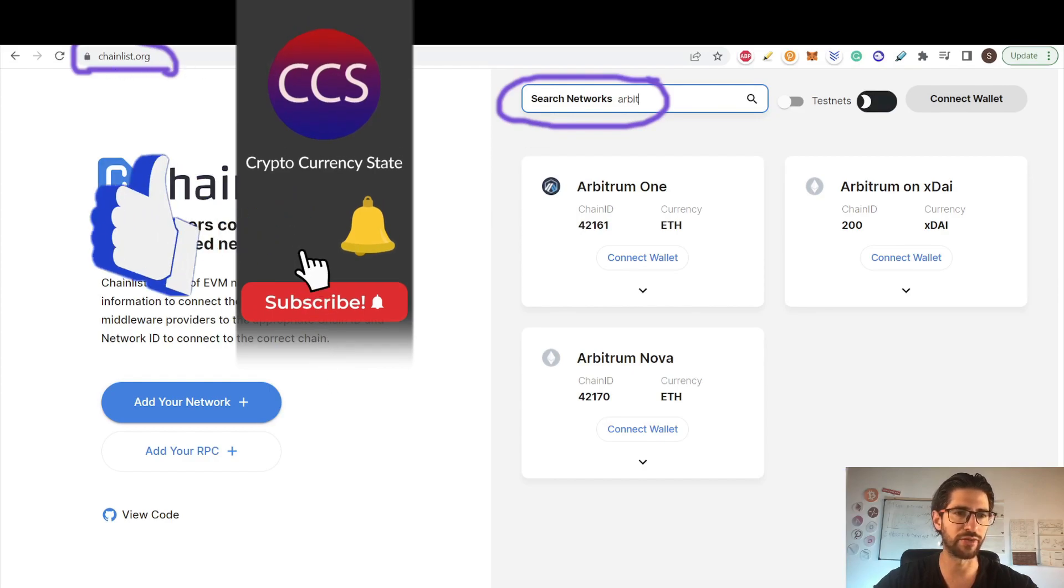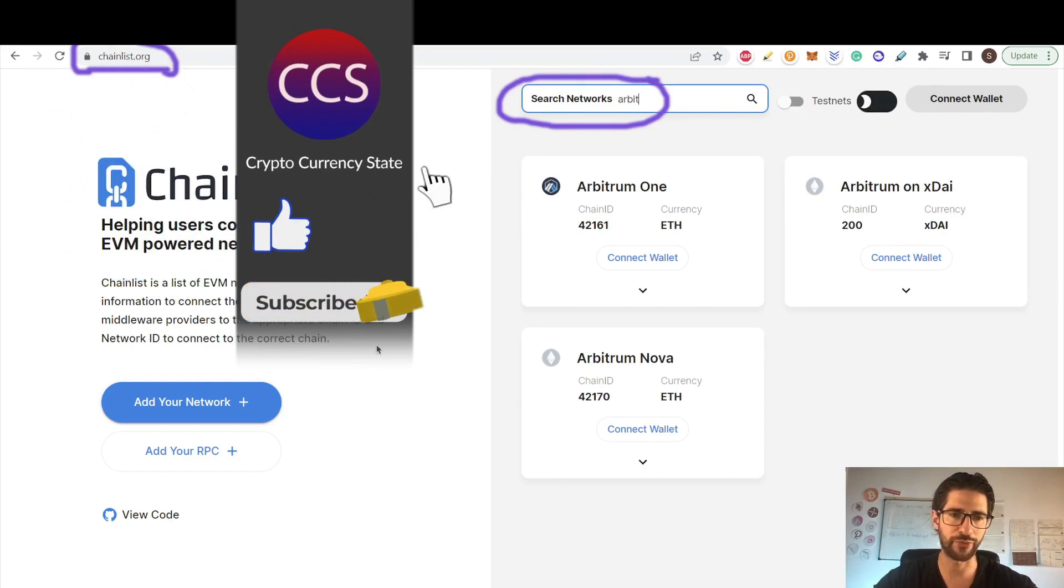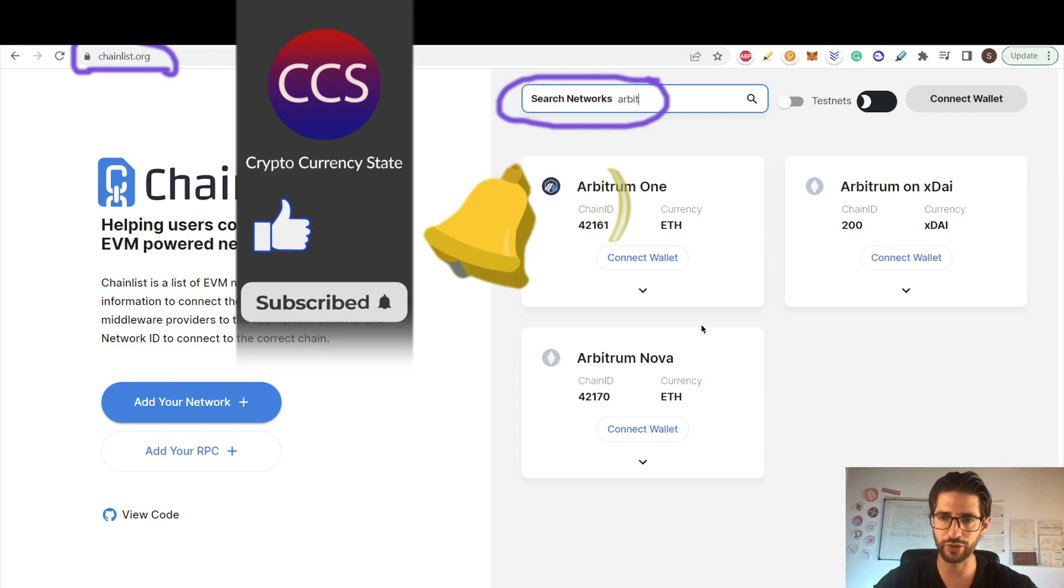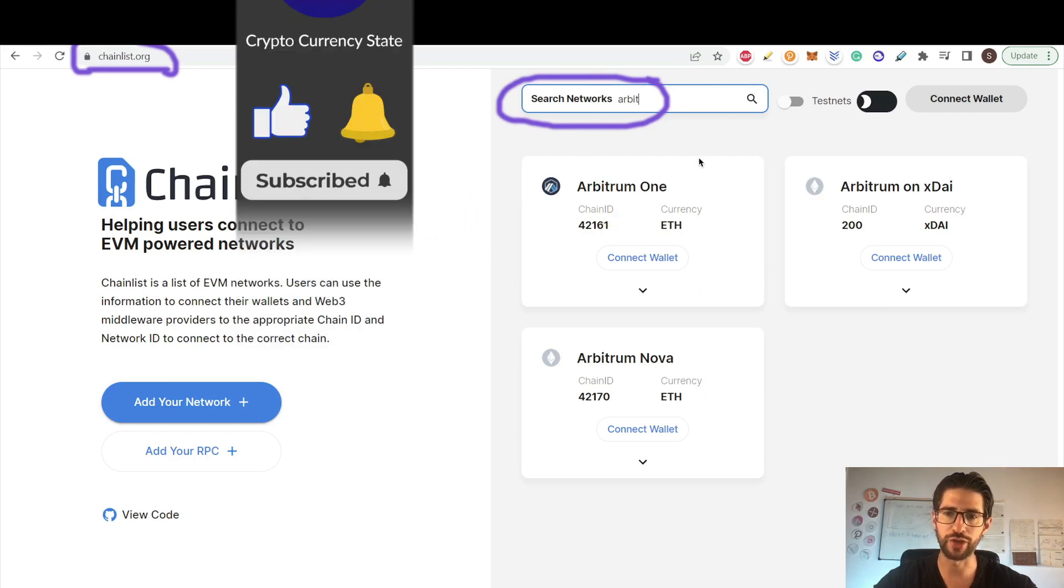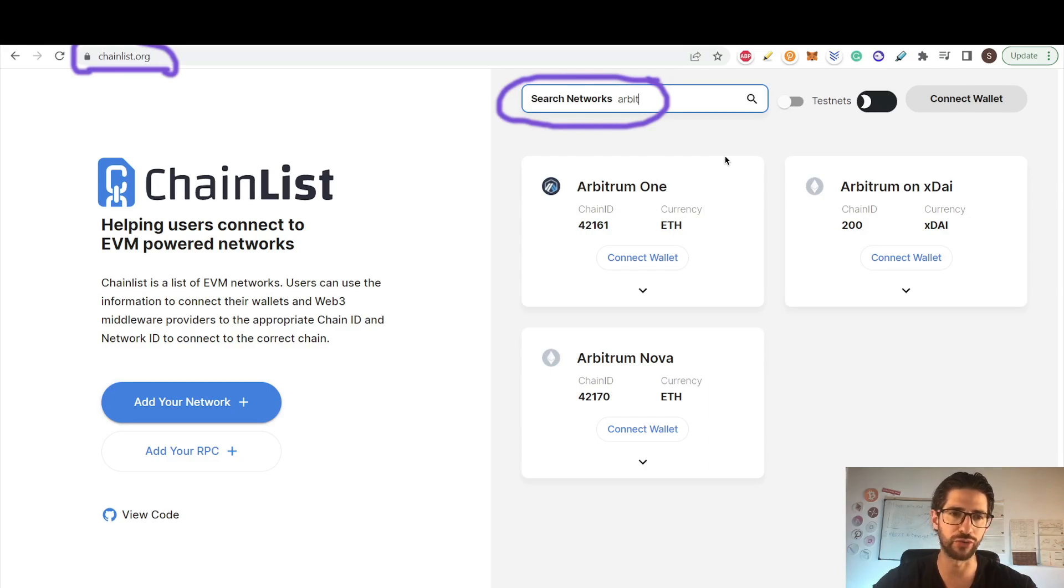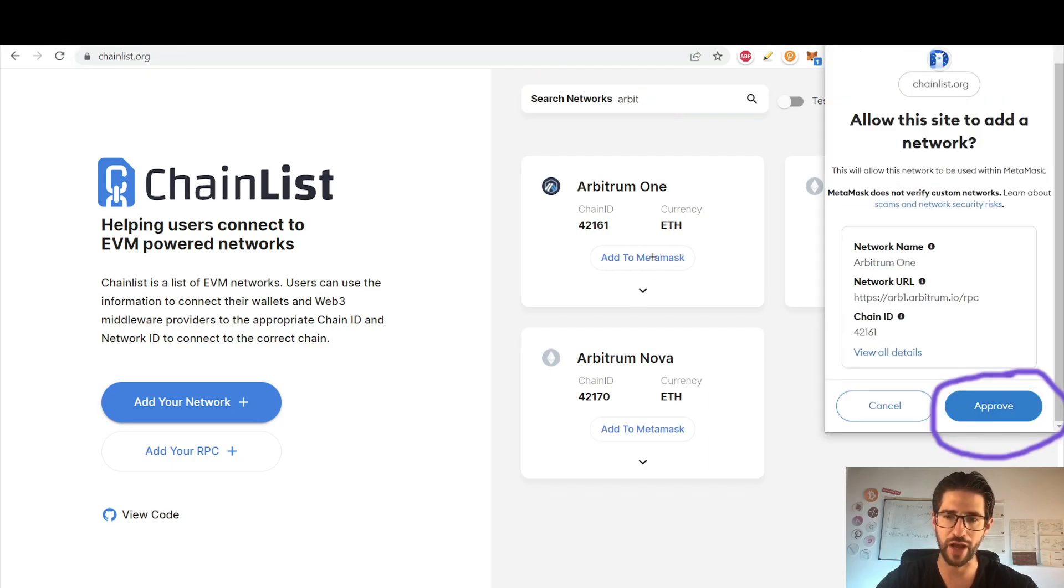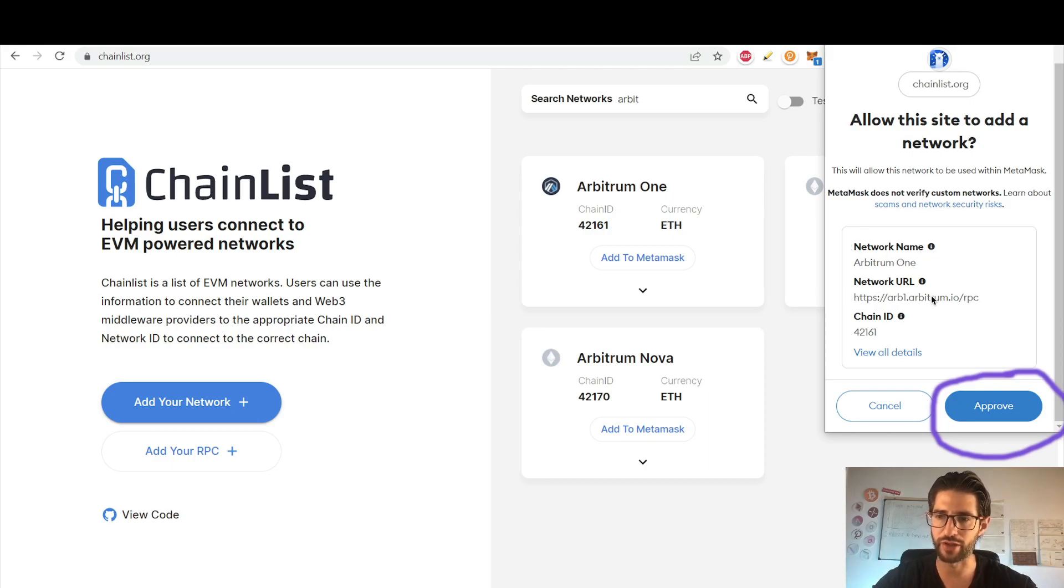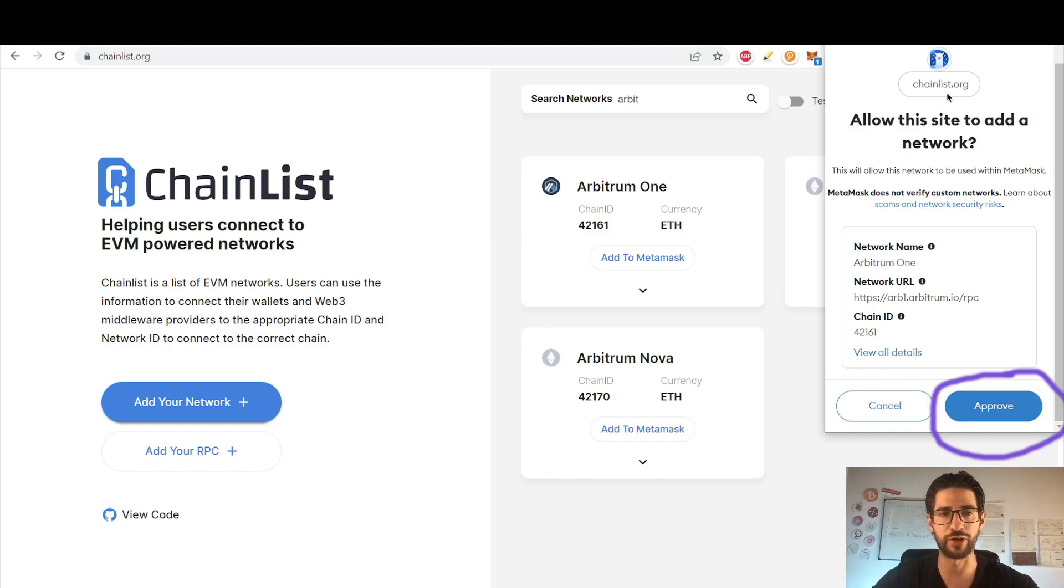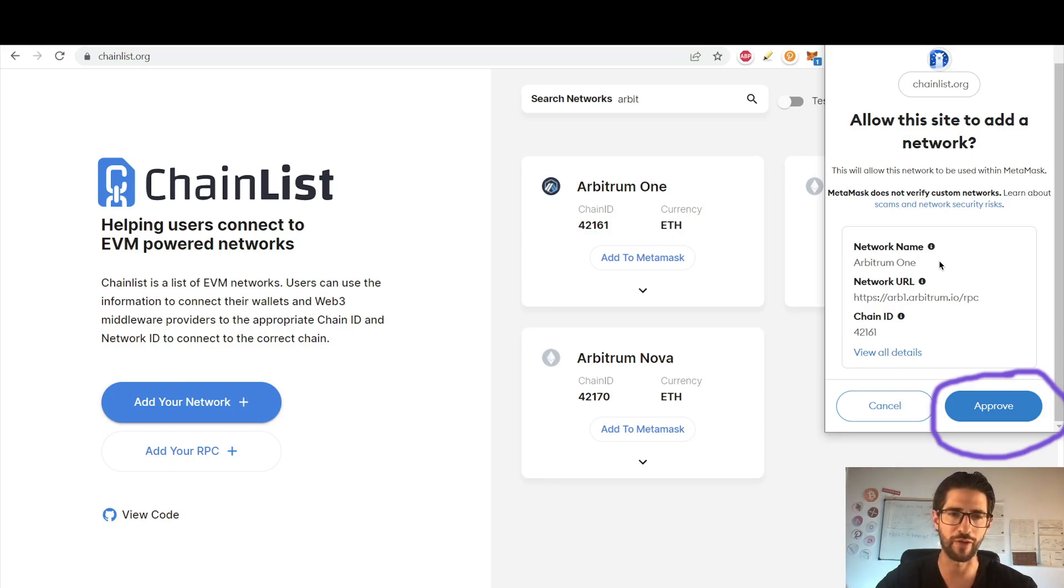And in the meantime, we need to go to chainlist.org. This is a website where you can find all the networks because we need to add Arbitrum 1 into our MetaMask. If you don't have it, you can do it this way. Go to this website, search here for Arbitrum, click here in connect wallet and then in add to MetaMask. You will see here that you have the network name, the URL, the chain ID. You can do this also manually, but this website is really secure. So you don't need to put all this information manually, which could be more difficult for you if you are a beginner on that or not super familiar with all this stuff.